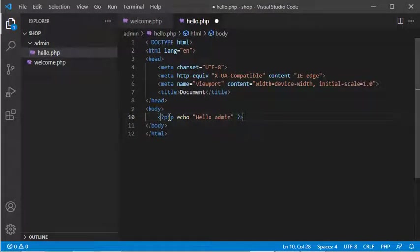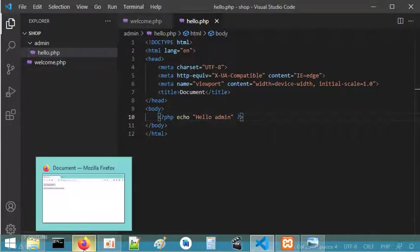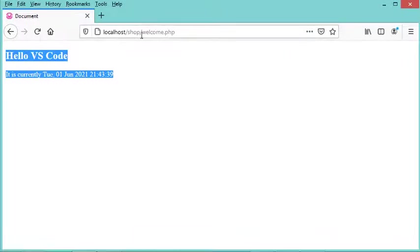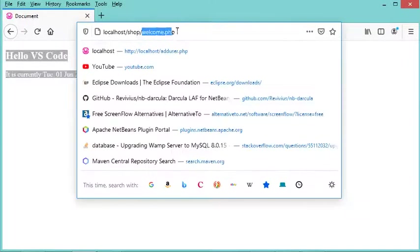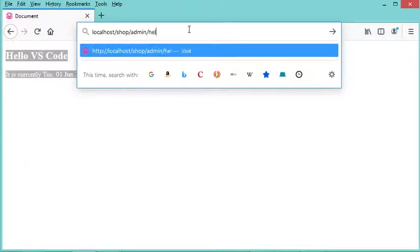Let's save this and go to the navigator to provide the path for the second file. It is admin/hello.php. And this is the output.